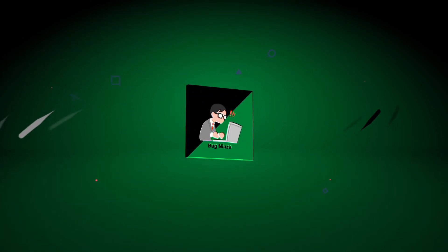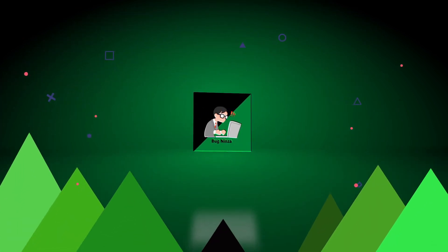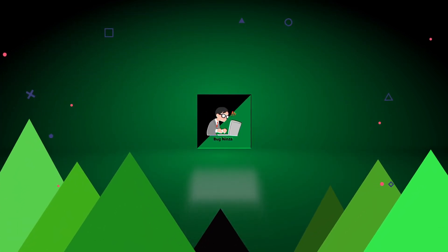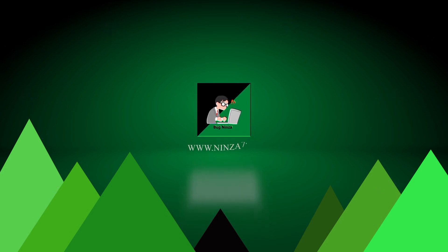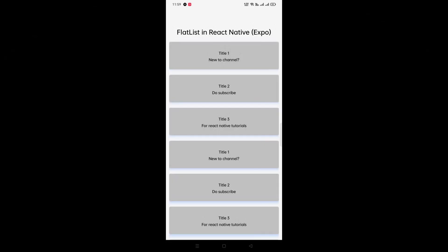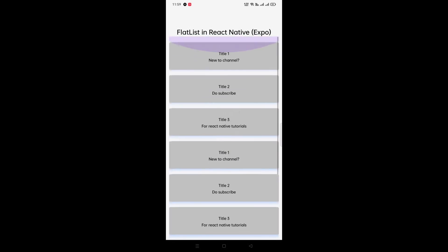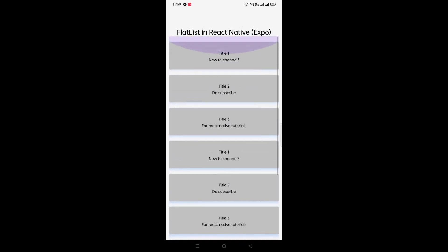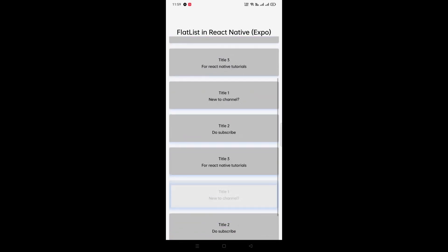Hello guys, my name is Rohit Kumar Thakur and in this video we are going to see how FlatList works in React Native Expo. You can see that this is the result of the project we are going to build, so without wasting any time let's start this project.